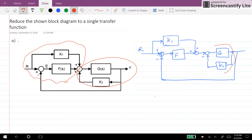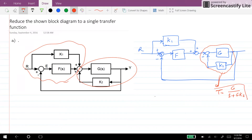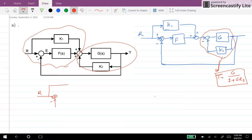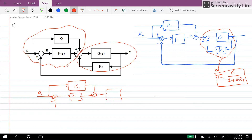Here we have the feedback configuration. The resulting transfer function is given as G over 1 plus G times K2. I can name this T1, and then we have unit feedback.